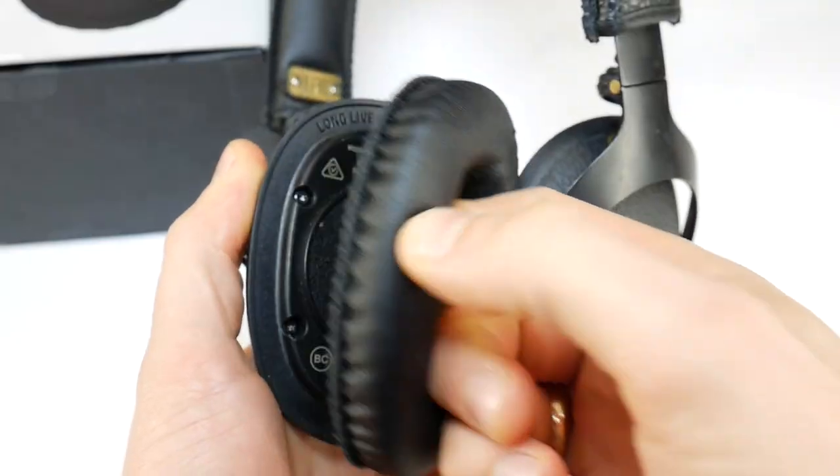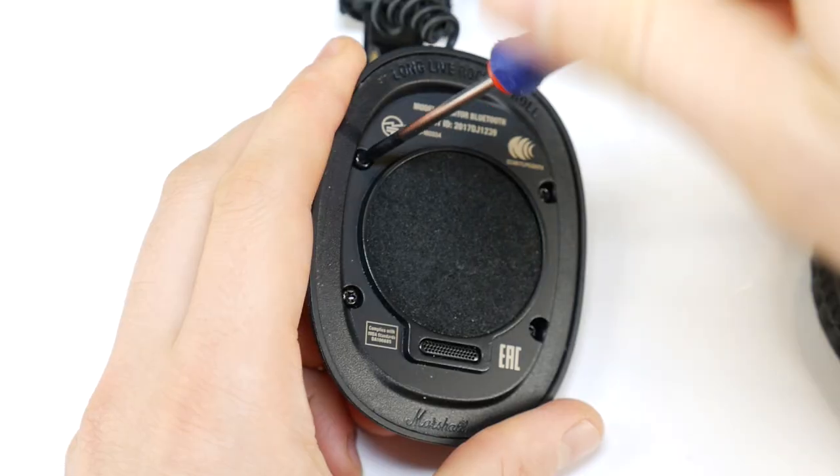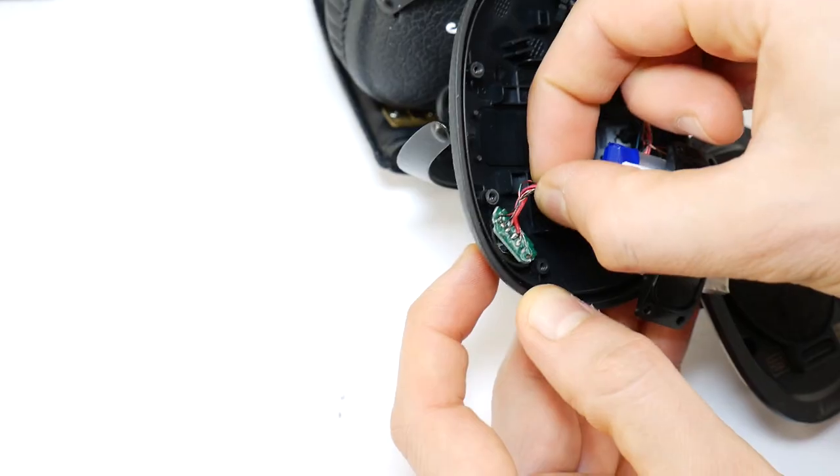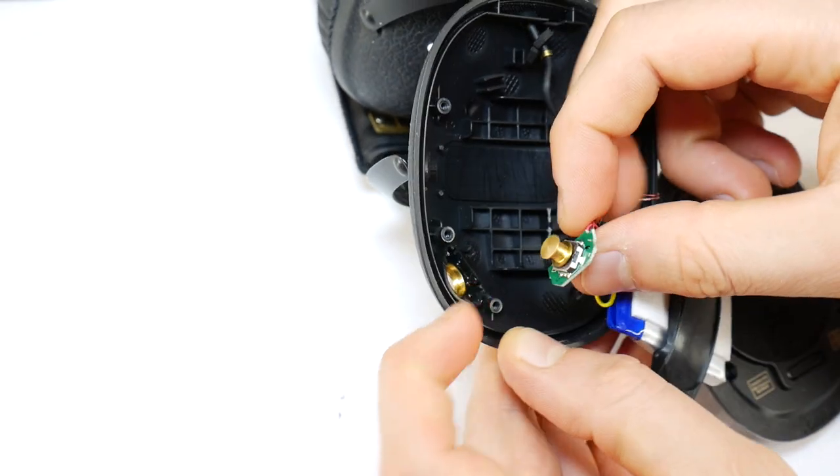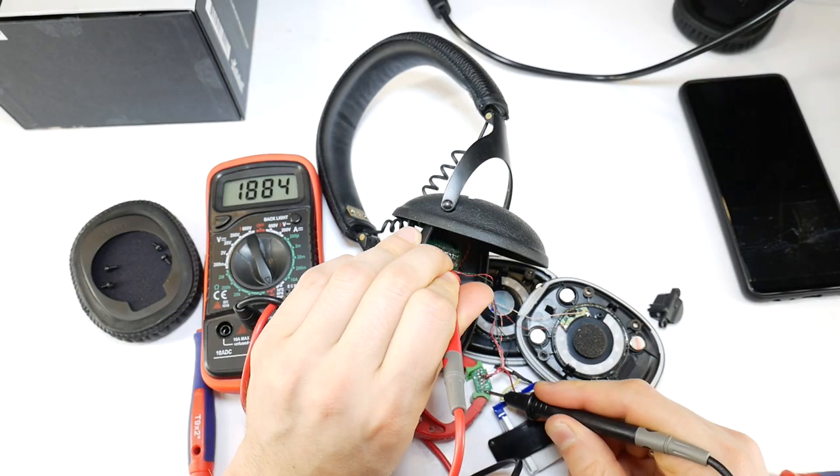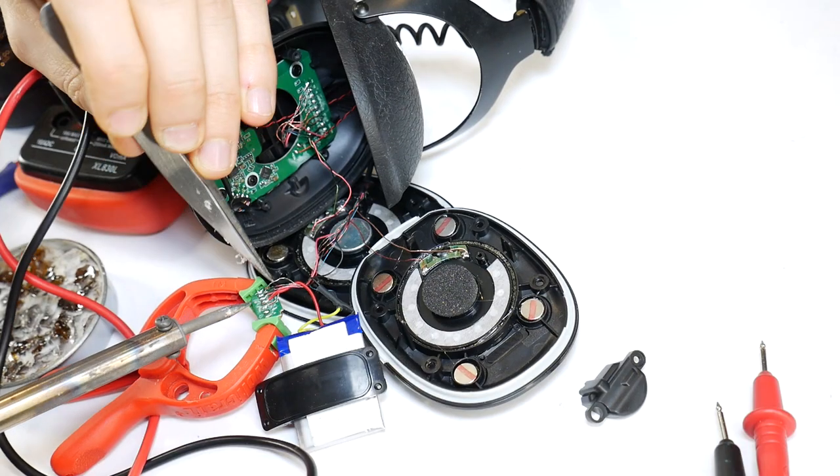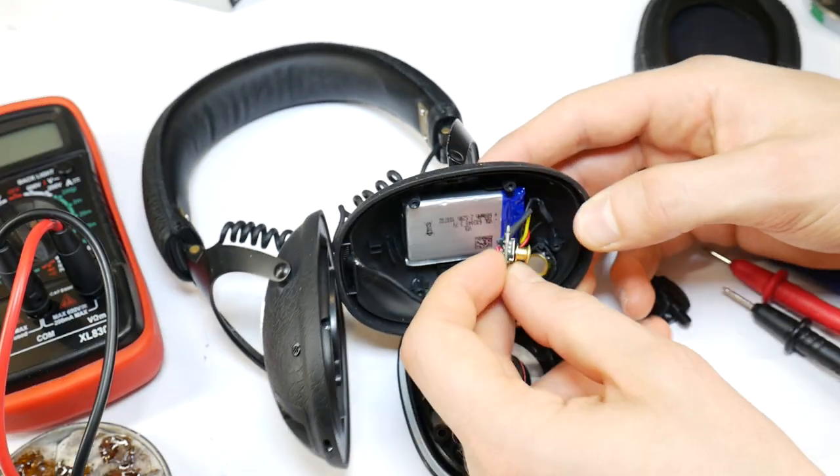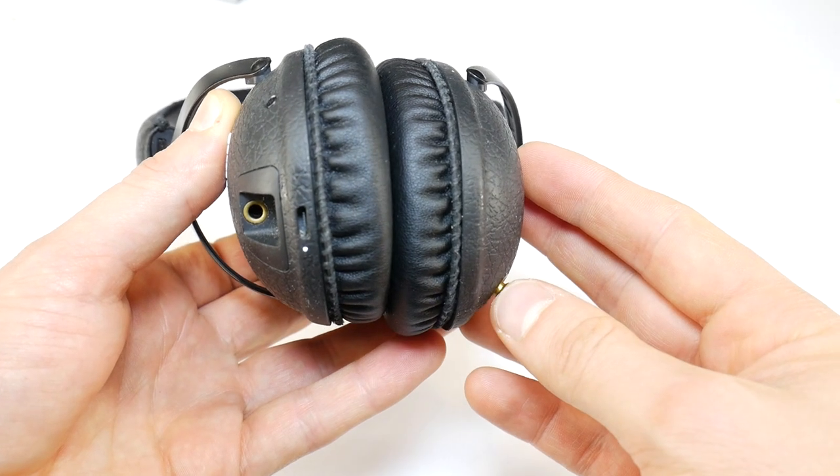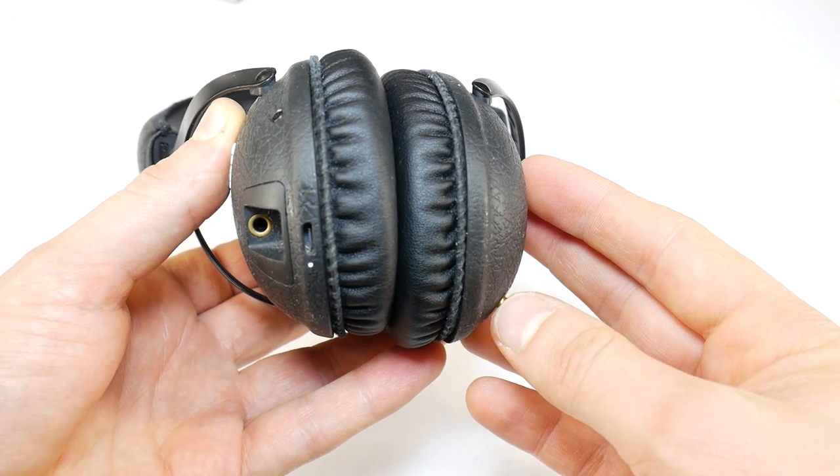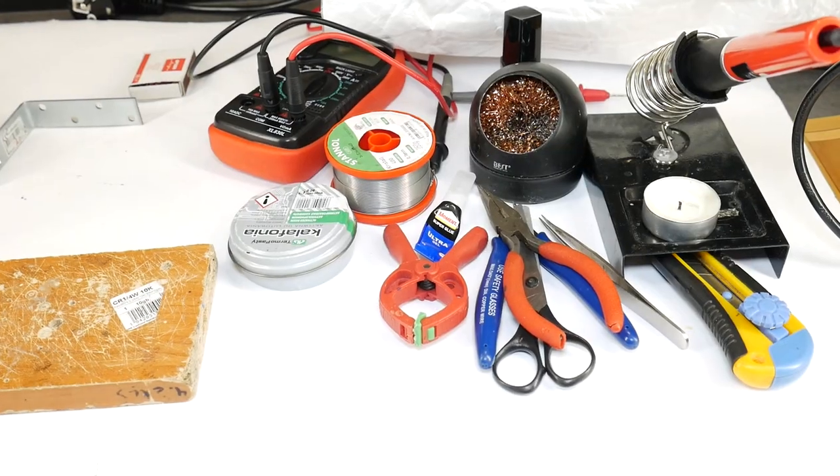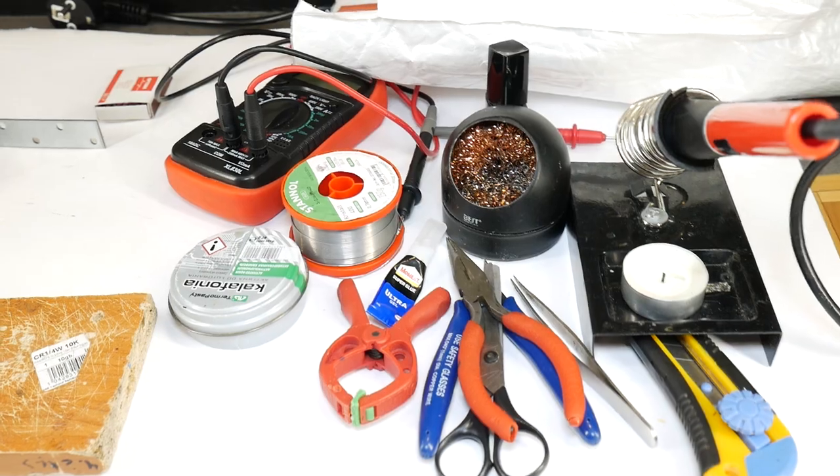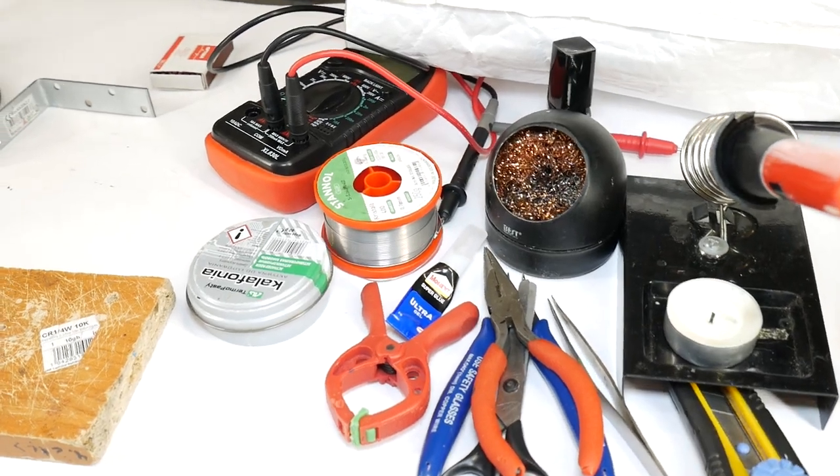Hello. Today I will show you how to fix Marshall Monitor joystick when headphones are not turning on or not working. Simple way to repair Marshall Monitor Bluetooth headphones when new joystick replacement parts are not available. To do this repair you will need some soldering tools and a multimeter.